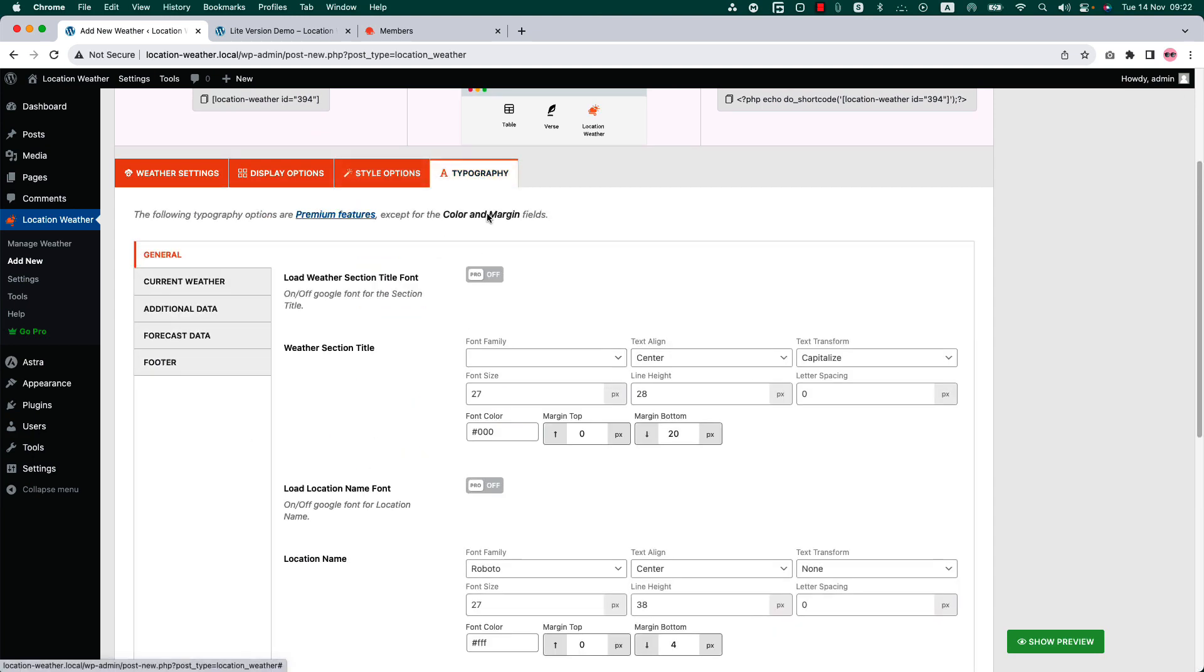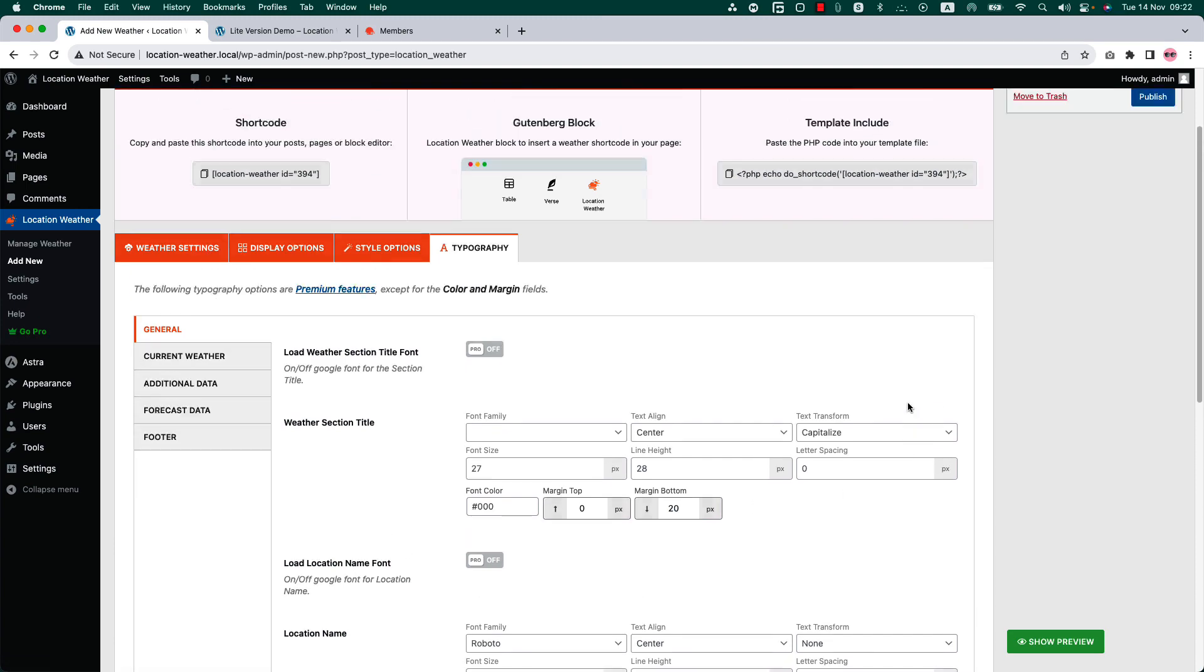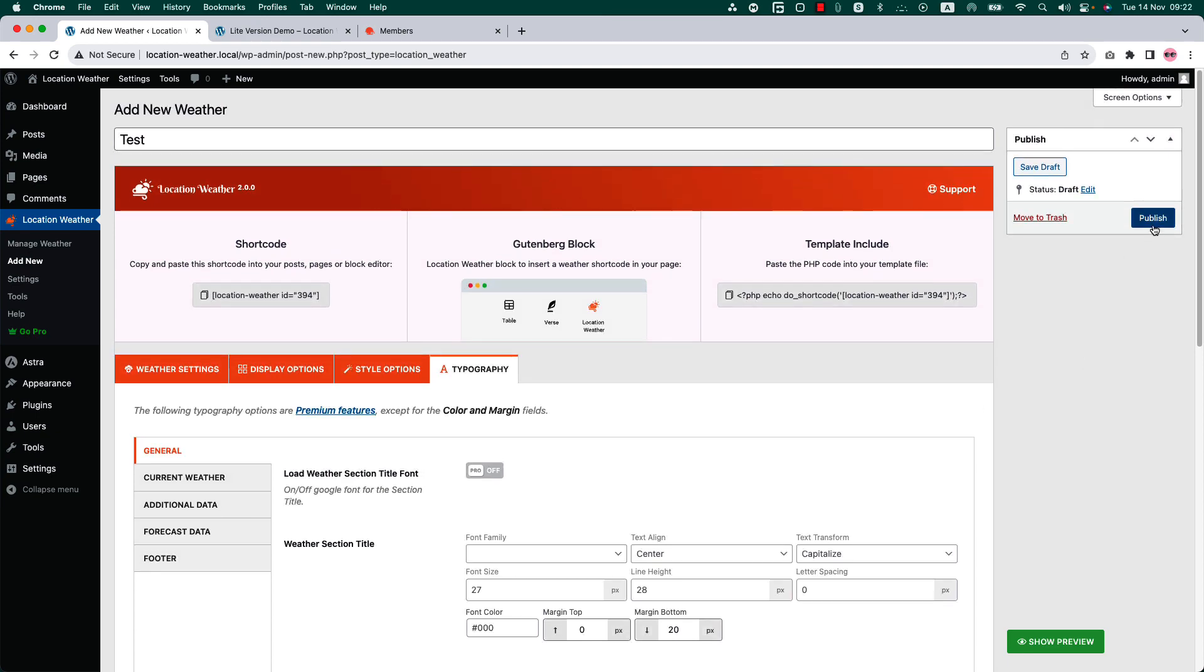Go to the typography tab to change the current weather, additional data, forecast data, and footer text color.